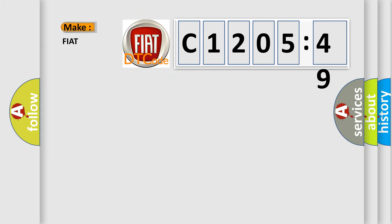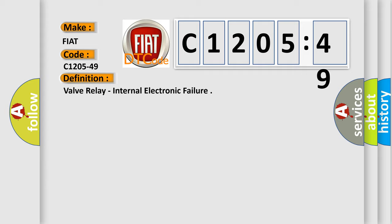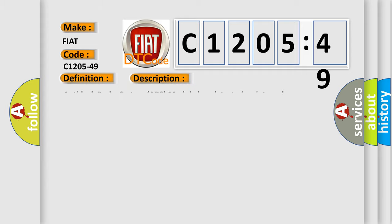So, what does the diagnostic trouble code C1205-49 interpret specifically for FIAT car manufacturers? The basic definition is valve relay, internal electronic failure. And now this is a short description of this DTC code.